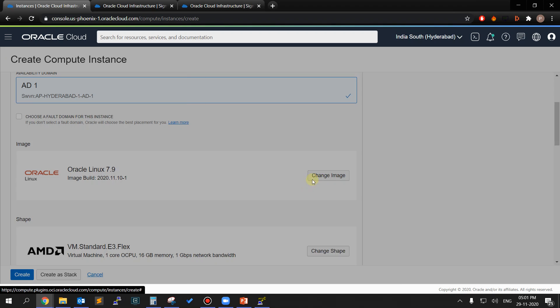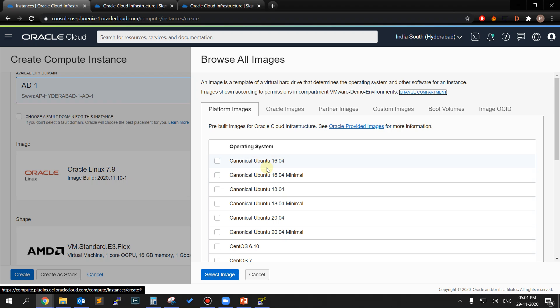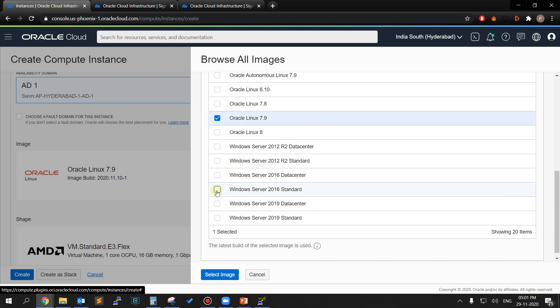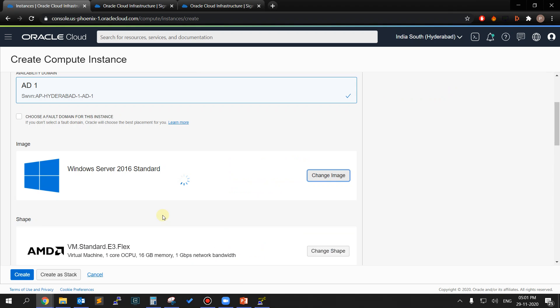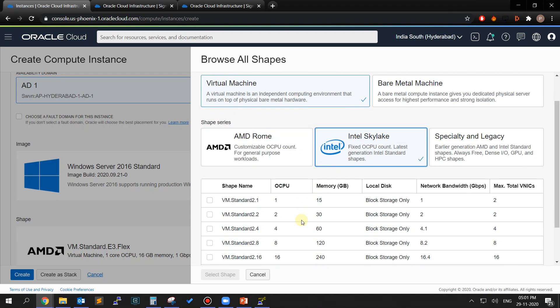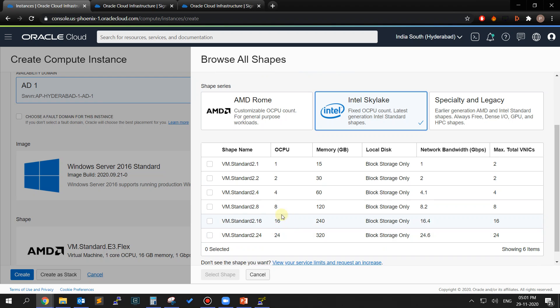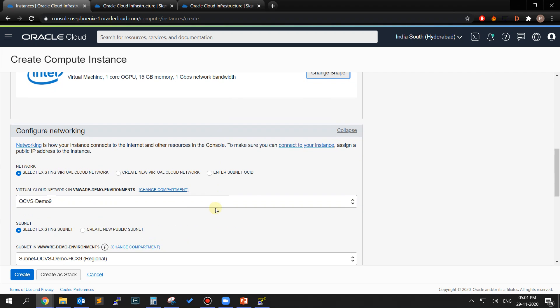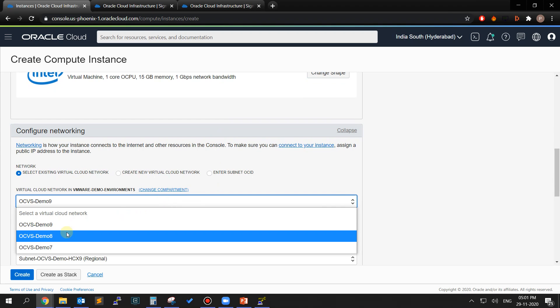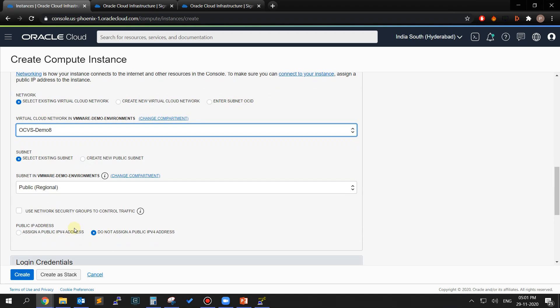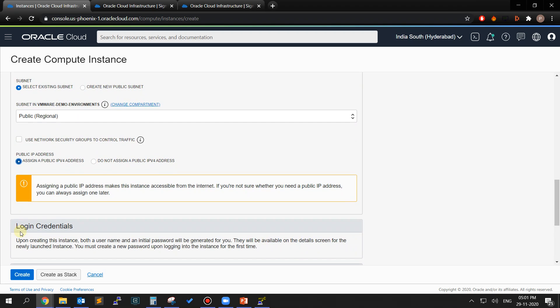Click on Change Image and we will use the Windows Server 2016 Standard image for this machine. Now click on Change Shape and select the VM.Standard2.1 for your compute instance. Now select the same VCN that was used for creating the SDDC. Select a public subnet and select Assign a Public IPv4 Address so that a public IP is assigned to the virtual machine.